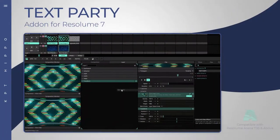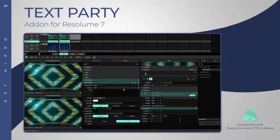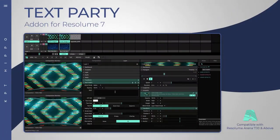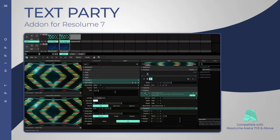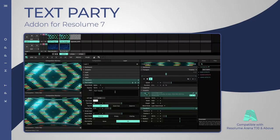The Text Party add-in for Resolume allows you to bump text in various ways. Just enter text and press the Hit Me button to bump it.